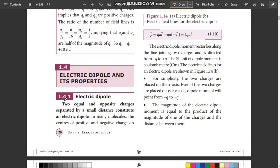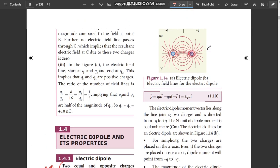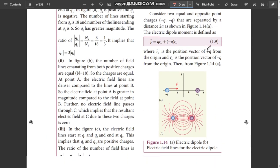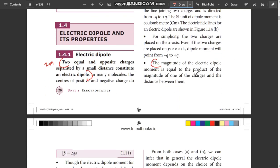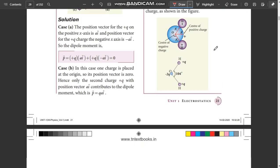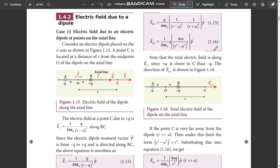Next, Dipole. The definition of Dipole is a 2-mark question. Electric Dipole Moment — that is the definition. Magnitude of electric dipole moment is equal to charge times the distance between them. The SI unit is Coulomb meter. That is the 2-mark question on electric dipole and electric dipole moment.